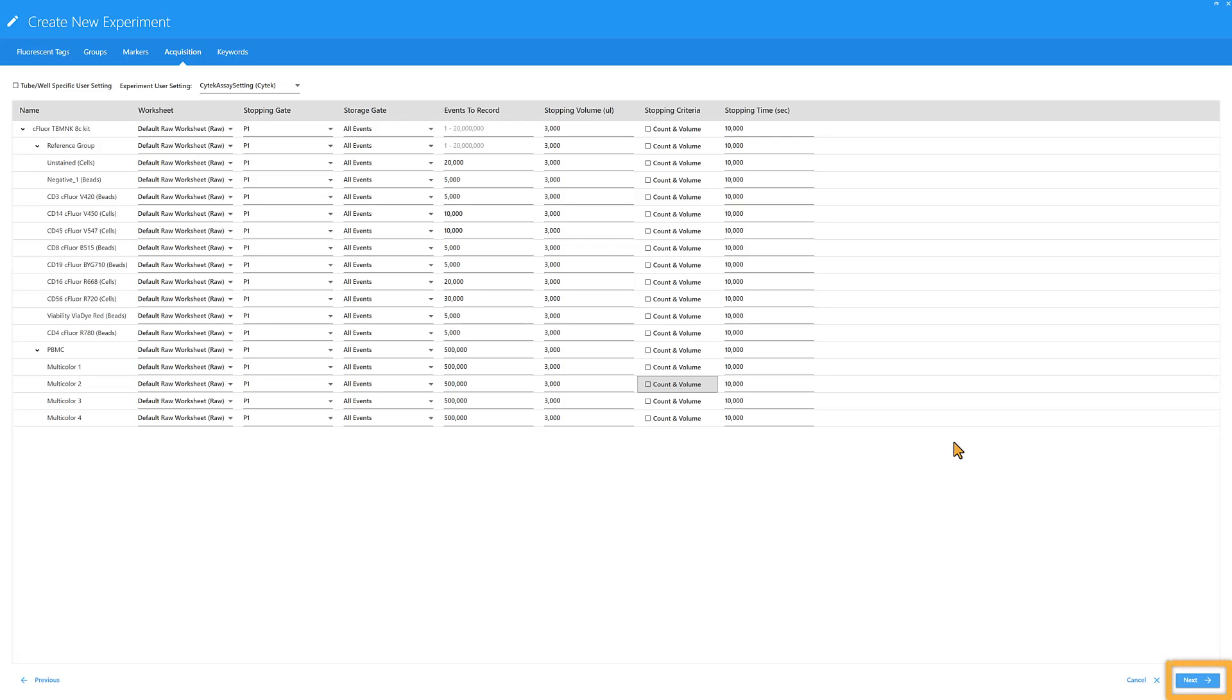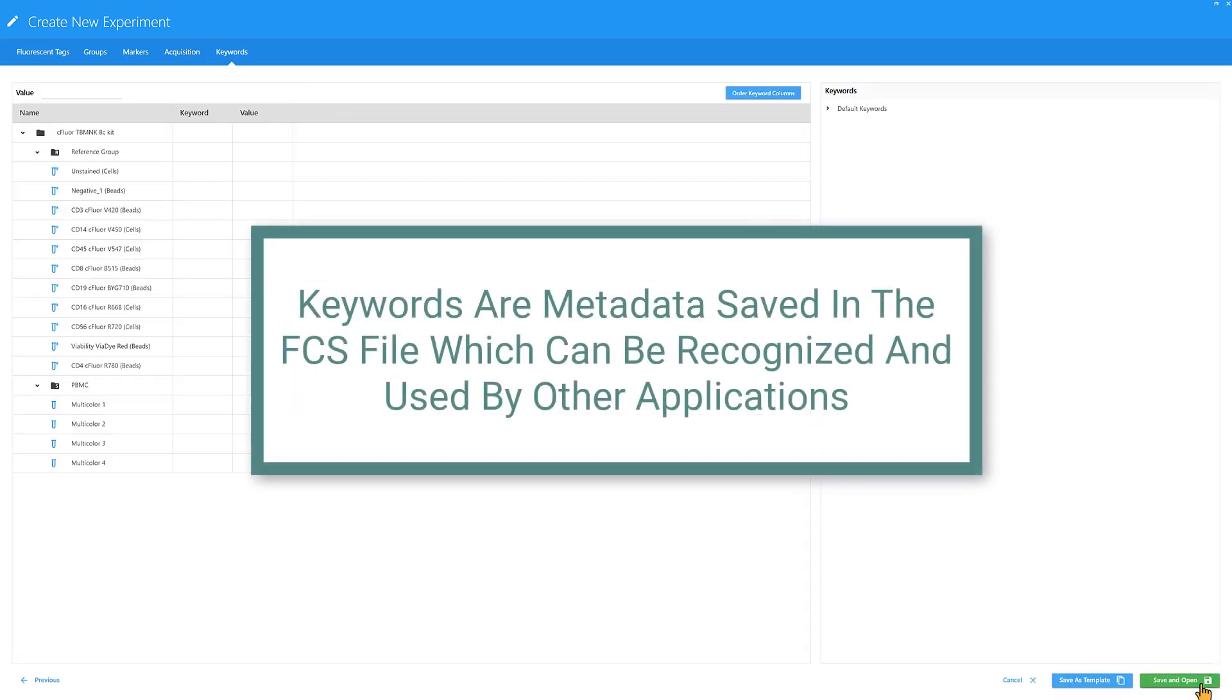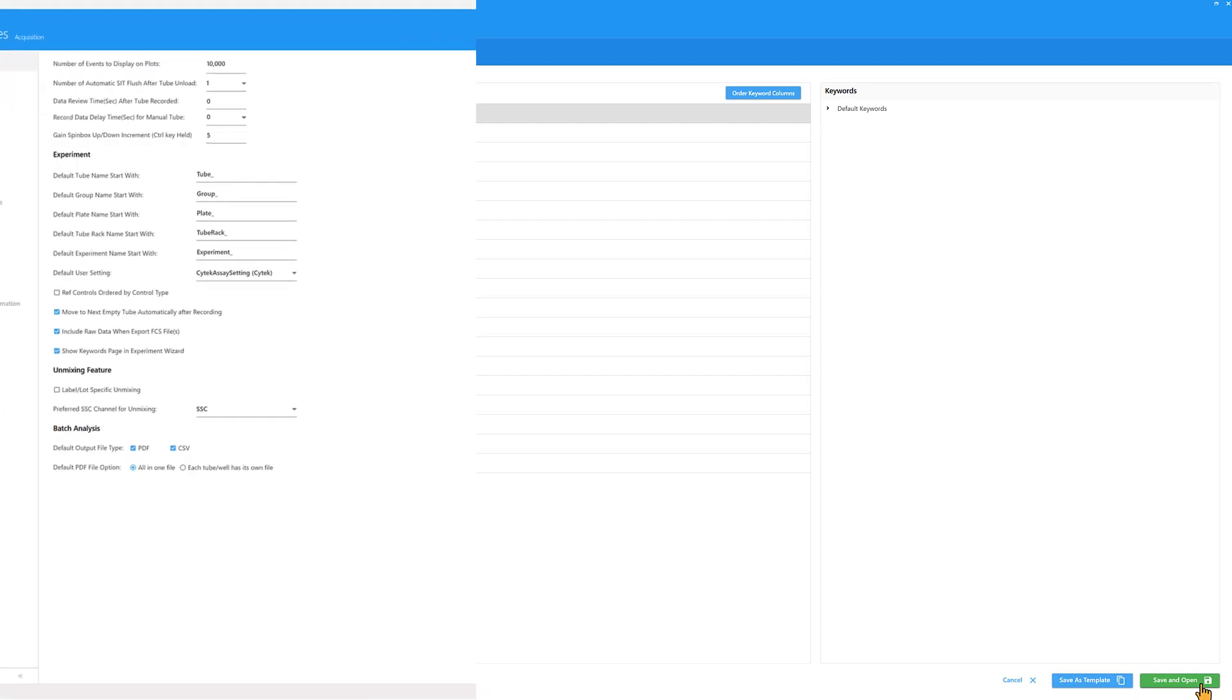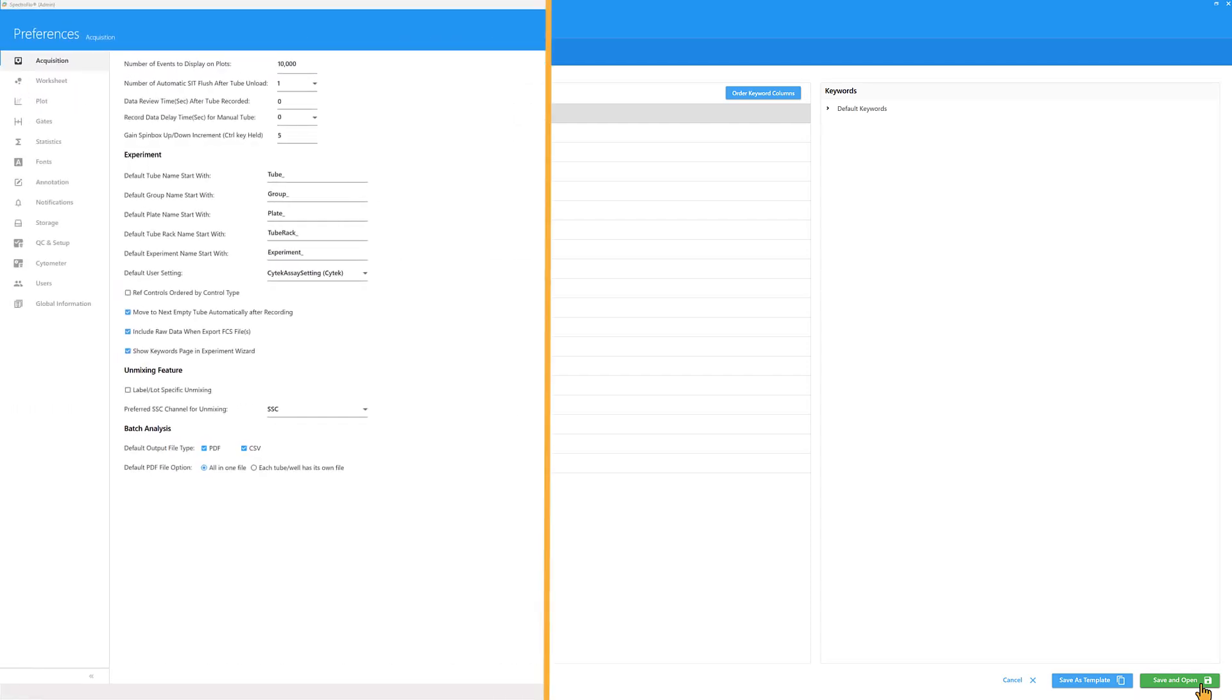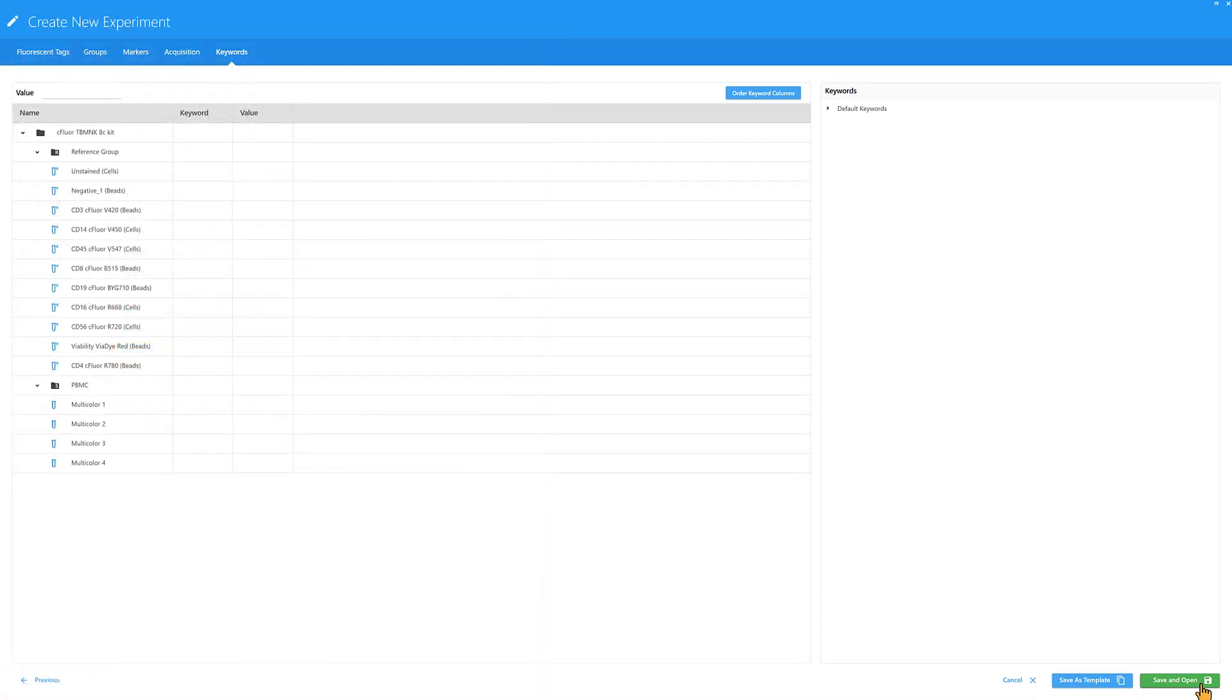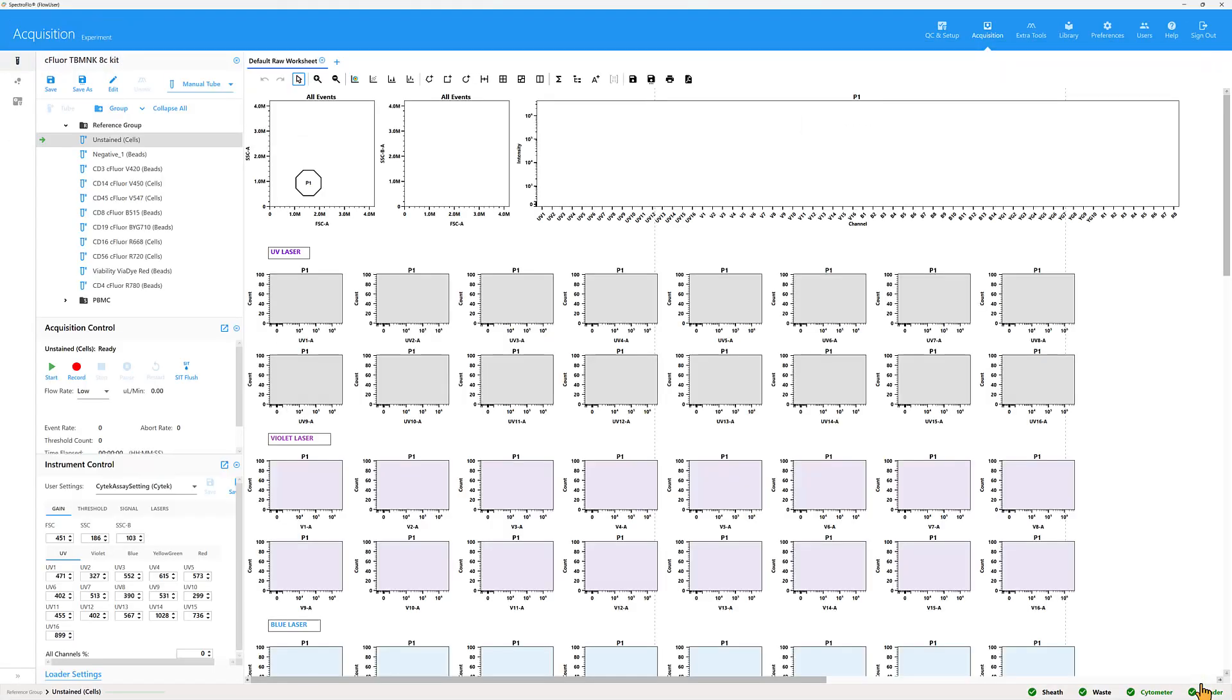Keywords are metadata saved in the FCS file, which can be recognized and used by other applications. The Keywords tab is completely optional and can be hidden in the Preferences module. The Keywords topic is covered in a separate video. Click Save and Open to begin running samples.